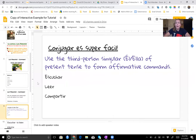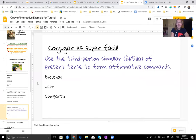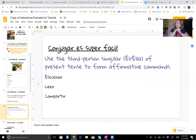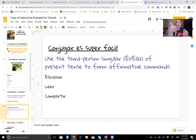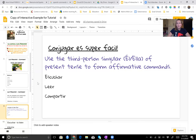Conjugar los verbos es superfácil. Si tú sabes conjugar los verbos en el presente, es lo mismo — es superfácil. It uses the third person singular, so el o ella, of the present tense to form affirmative commands. Por ejemplo, el verbo comprar — comprar significa 'to buy.' Third person singular sería 'el compra' o 'ella compra.' So you use that same third person conjugation and that ends up being your mandato. As long as you are really secure in your conjugations, this is going to be super easy for you.